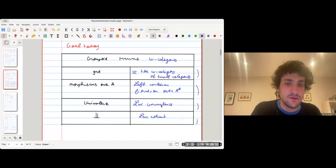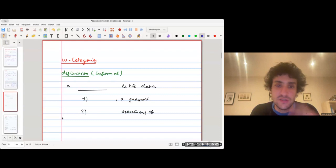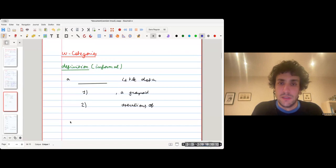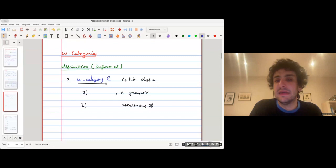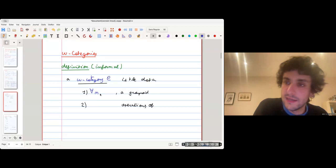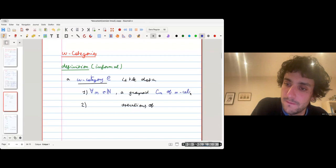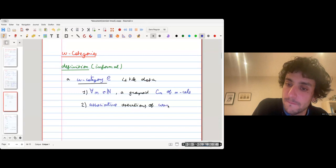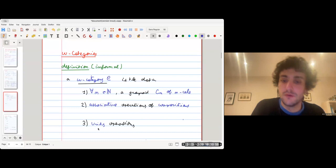This is the end of the introduction. Now I can define omega categories. The definition I give is a little bit informal, but it should be enough to get some ideas of these constructions. An omega category C is the data of, for every integer n, a groupoid C_n of n-cells, associative operations of composition, and unit operations.